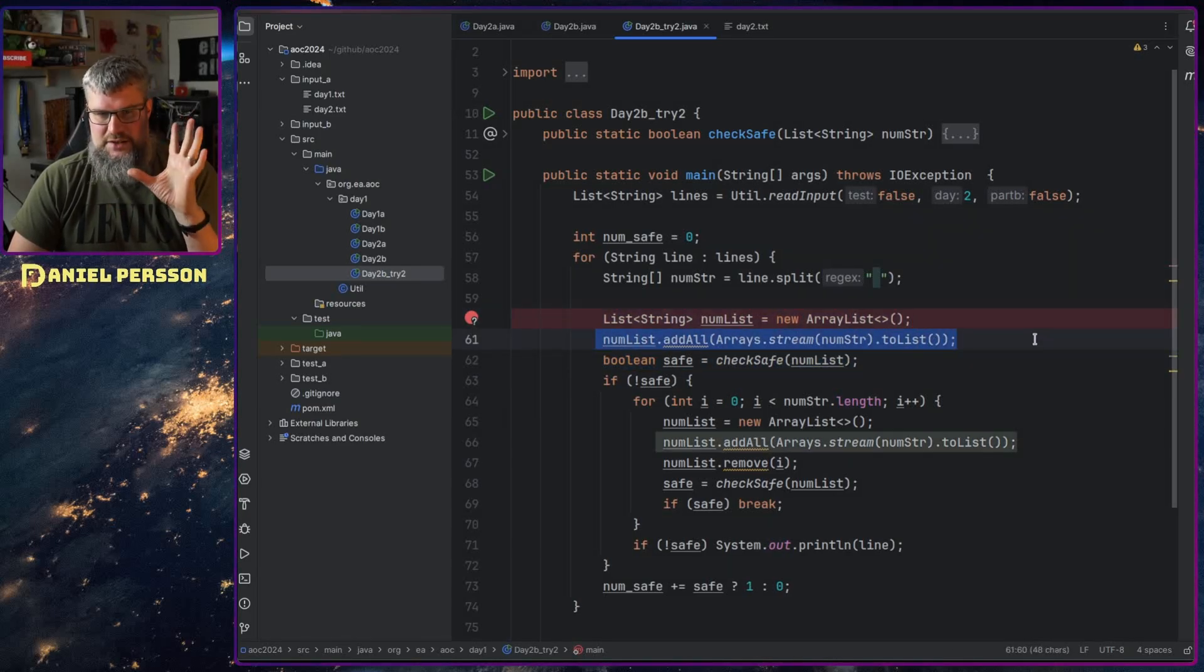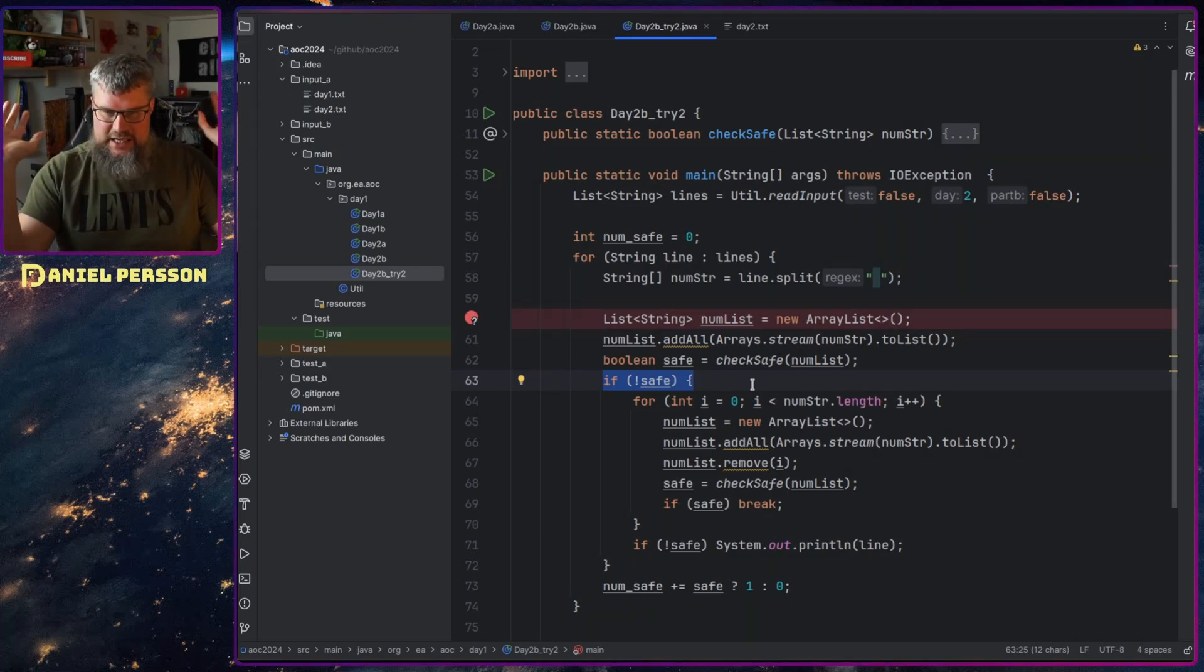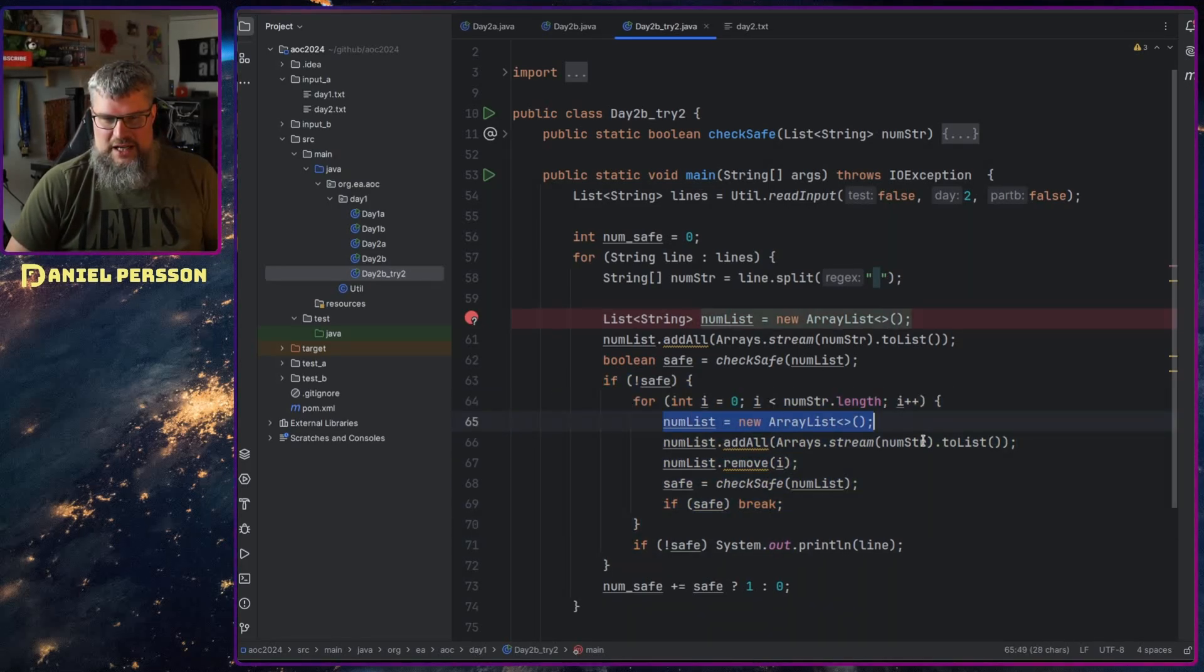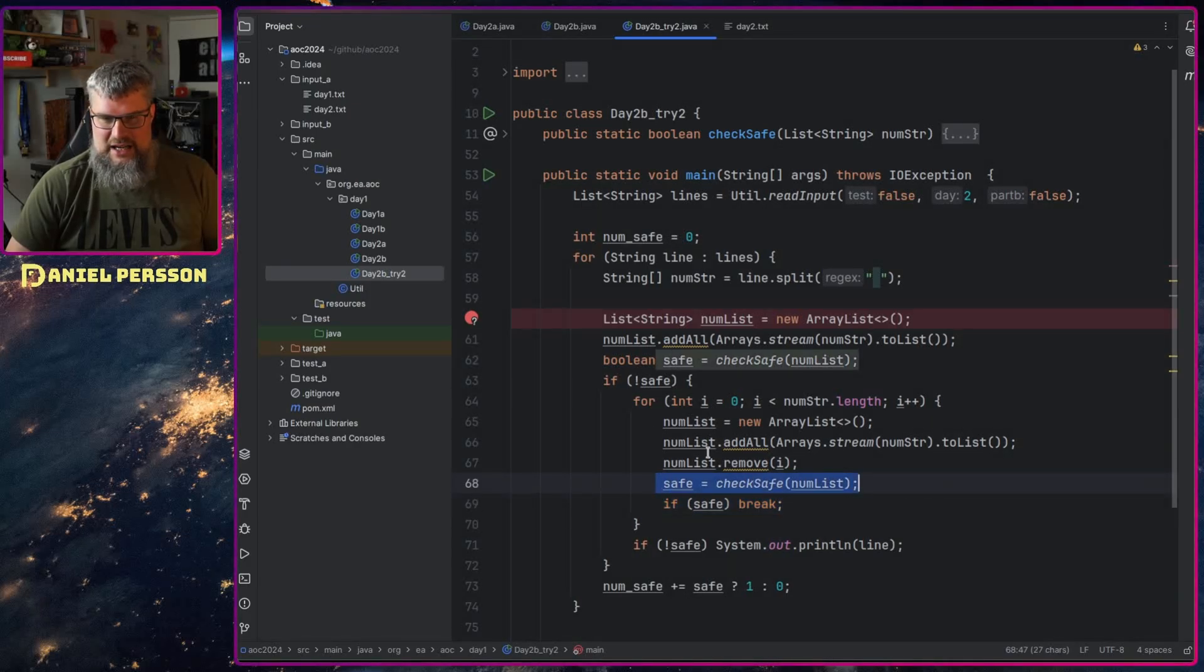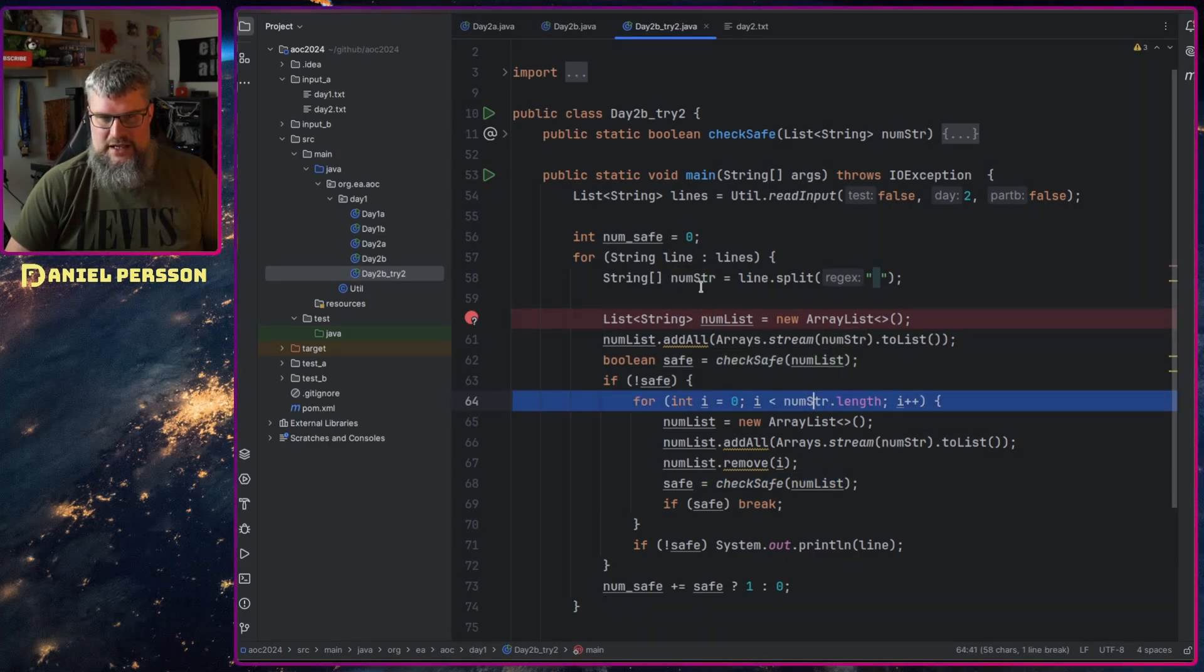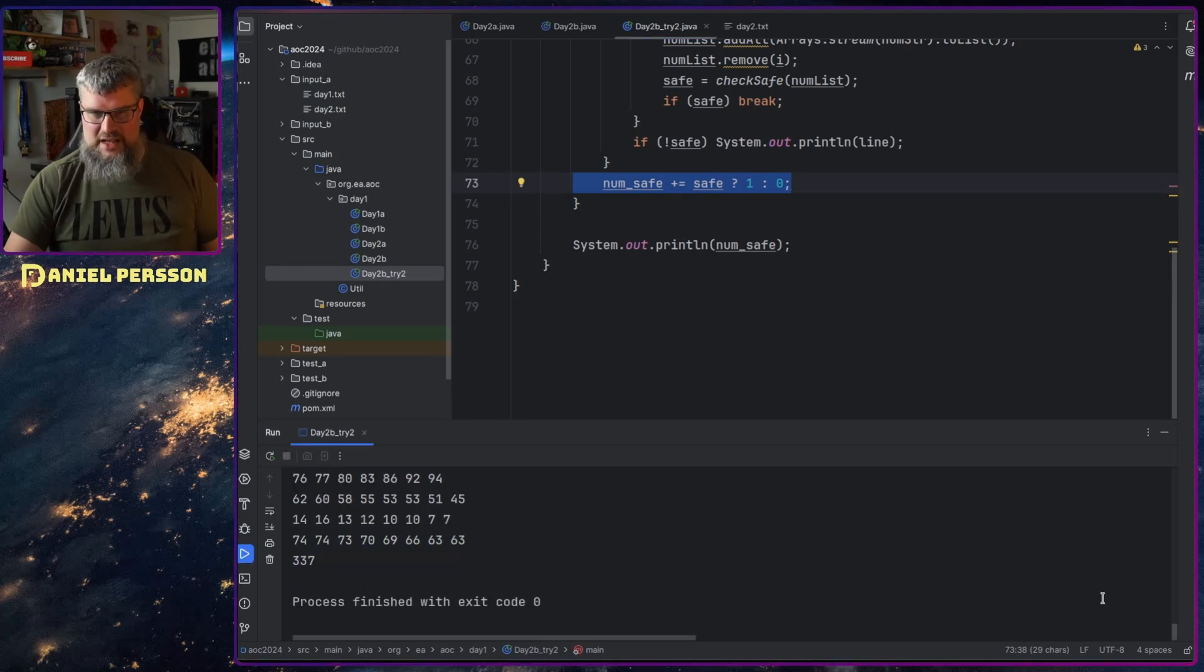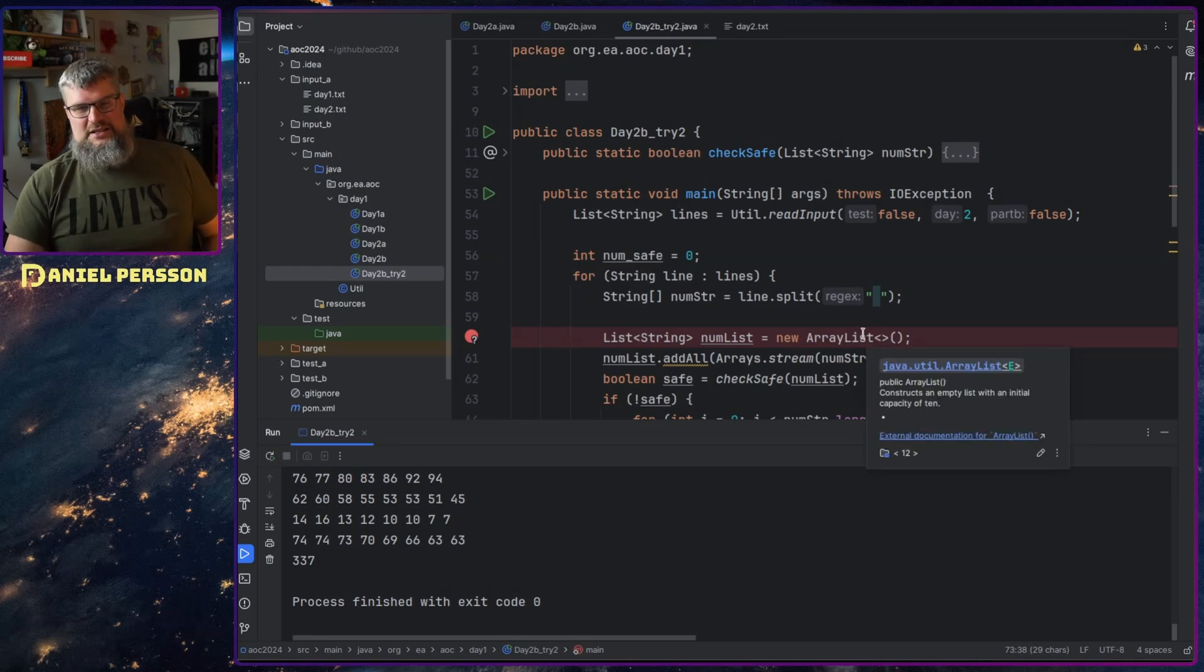In this case we took the functionality we had in our previous day two A and I just put that into a function. So this is exactly the same implementation that I had for the first thing here. The only thing that I changed is where I send in the list of numbered strings and then I return a boolean if it's safe. So the only thing I needed to do when I had this check function is to handle everything around it. We go through each line, we create a line number string, then I create a list and add all those strings to that list and then I check that. If it's not safe, then we need to remove a number. So then I just did this for loop where I created a new list, put everything into this new list, and then remove the number, checked if that was safe. If it was safe I break, otherwise I try the next number. This was the only difference I did in order to get this new number.